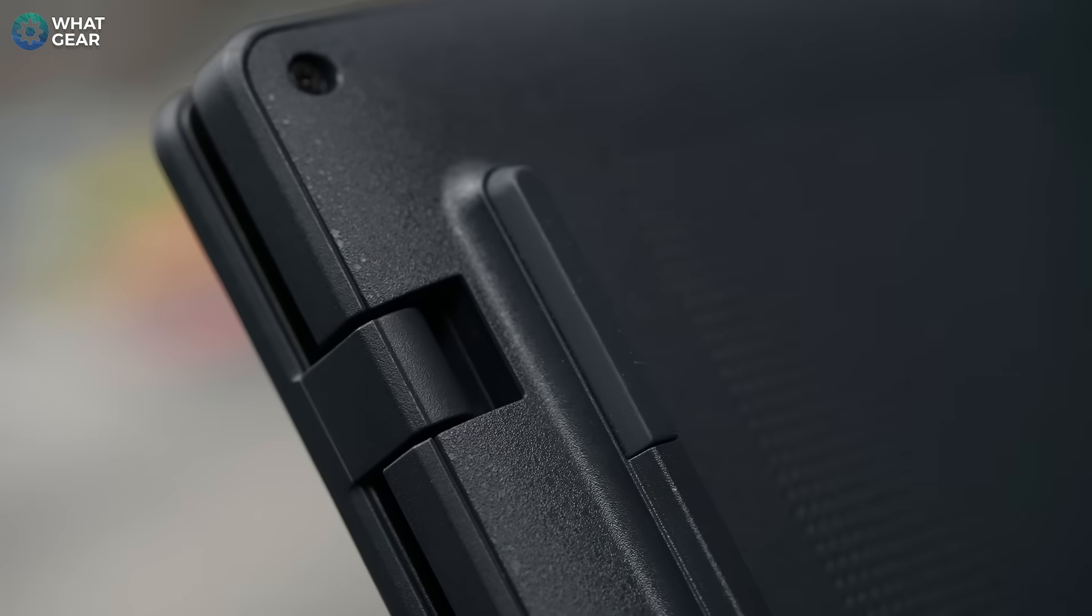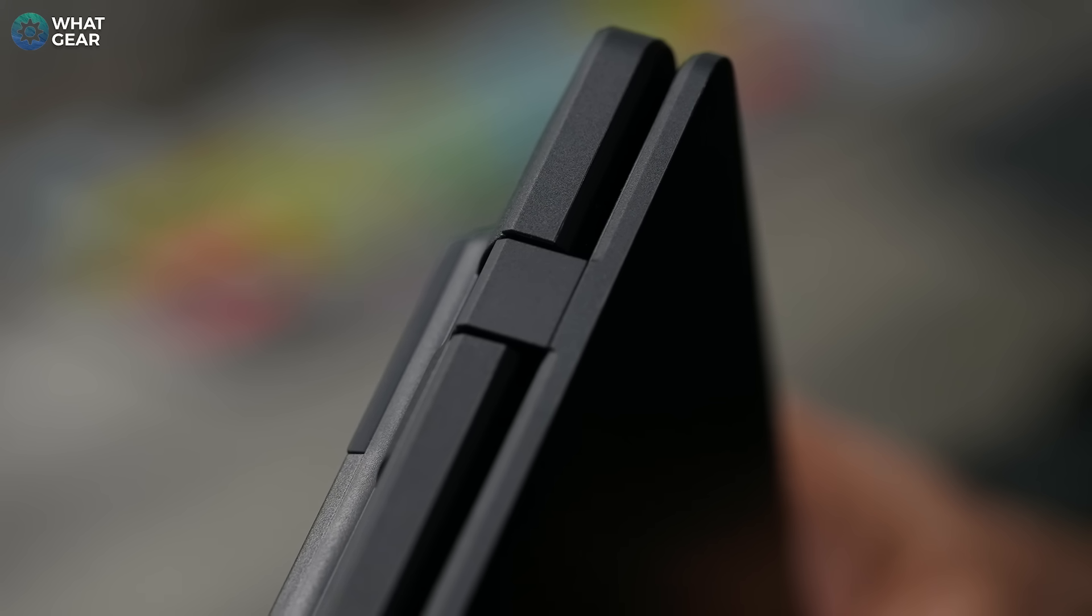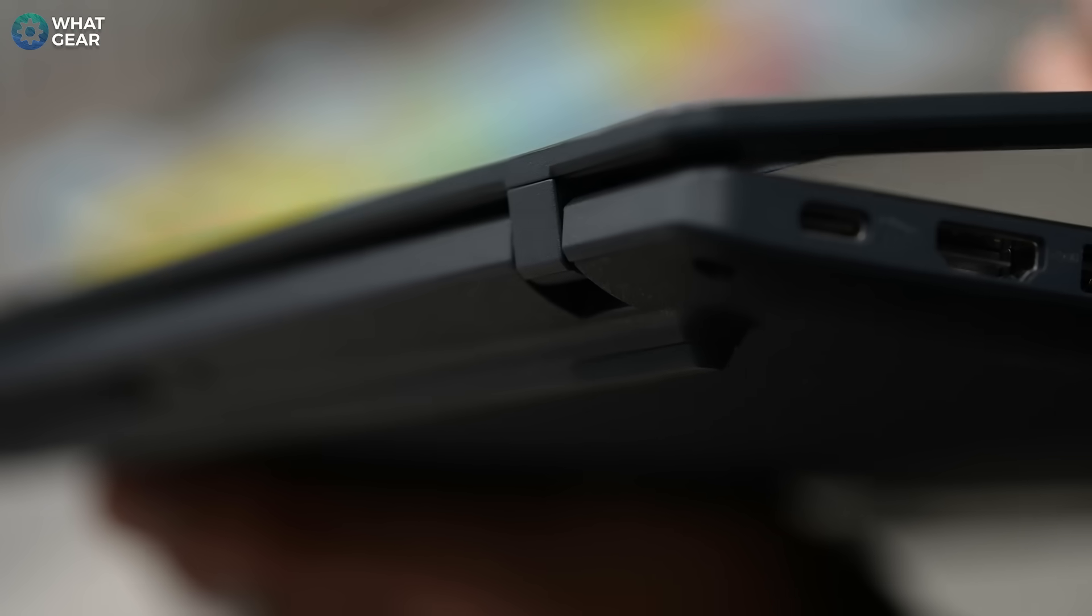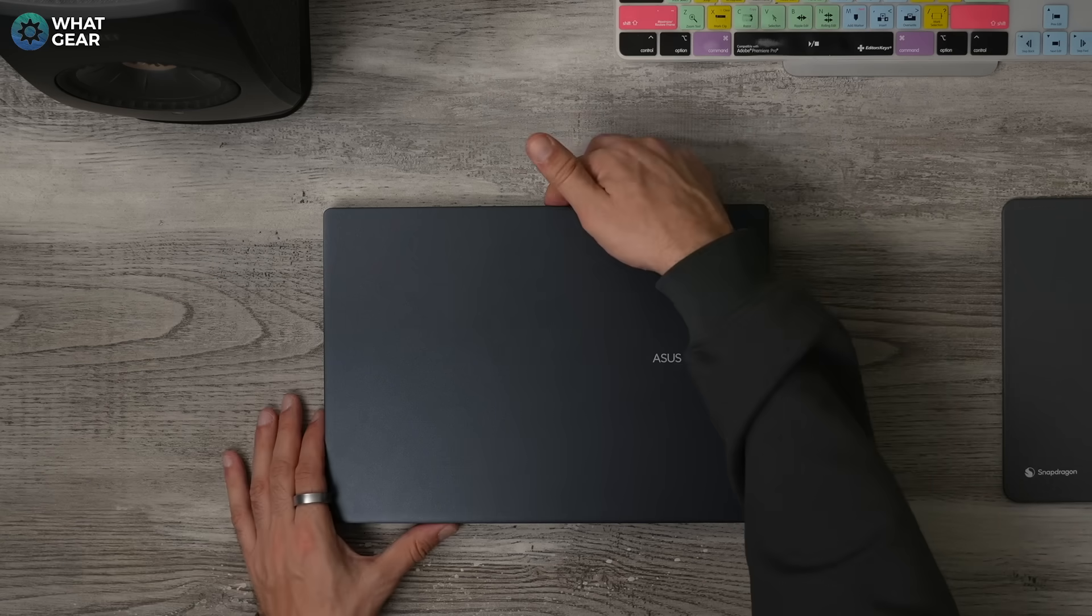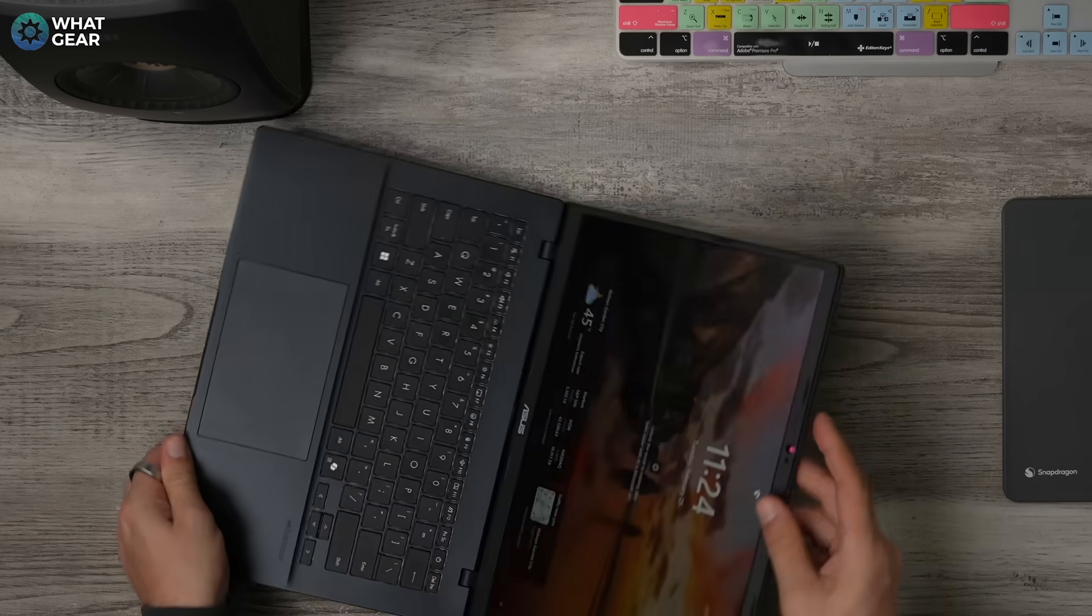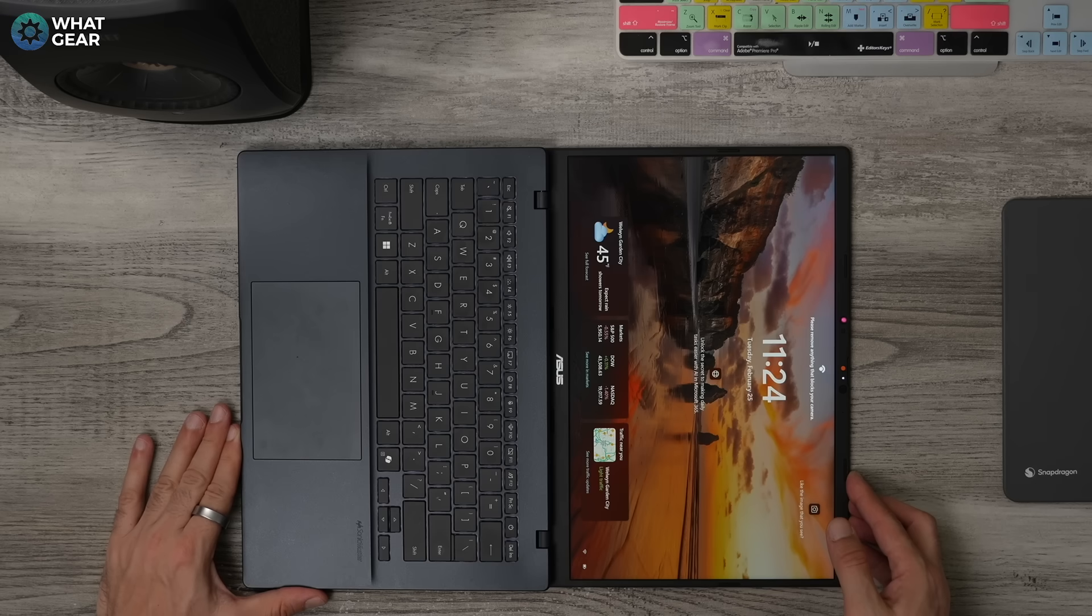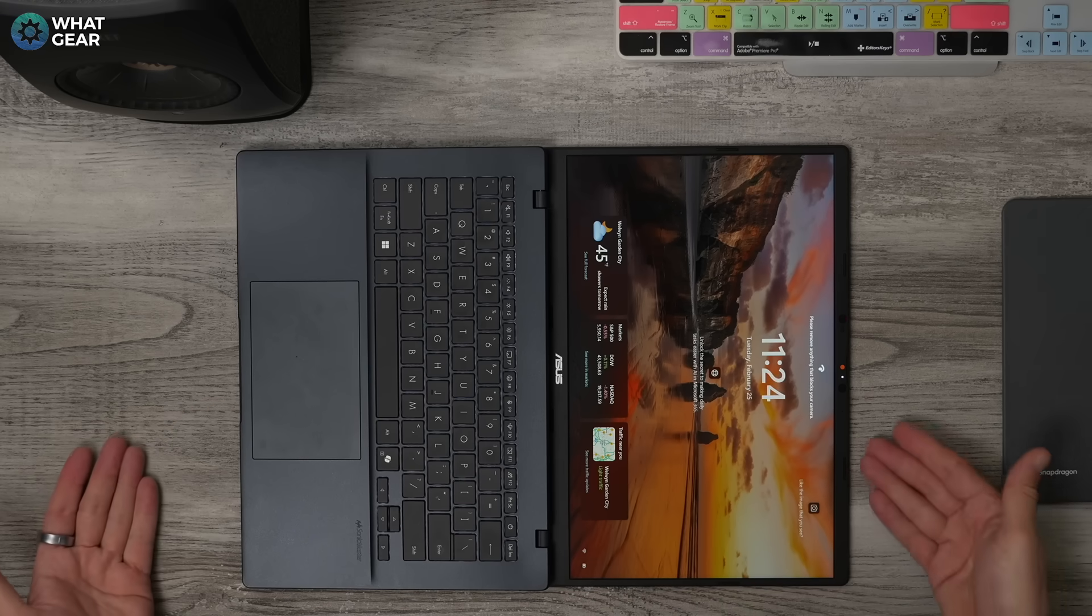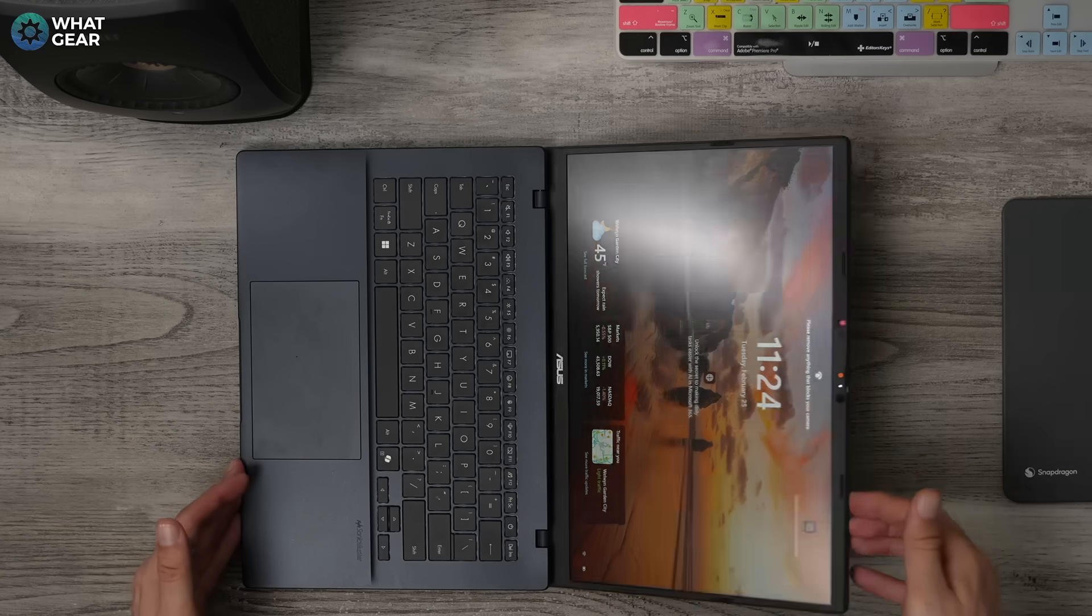So one of the design aspects that Asus seem to be very proud of is the micro hinge design, which allows this laptop to open up to 180 degrees. This does mean you can place it flat on a table, which is extremely convenient when it comes to showing stuff on the screen in this video. But also this can be great if you're sitting across the desk from somebody and you want to show them a presentation.